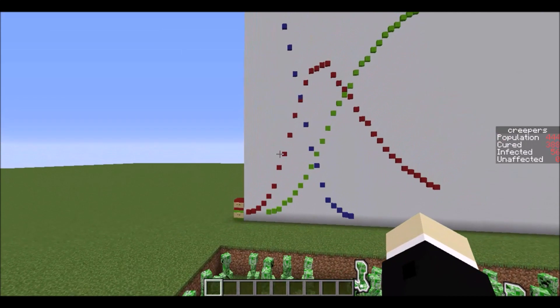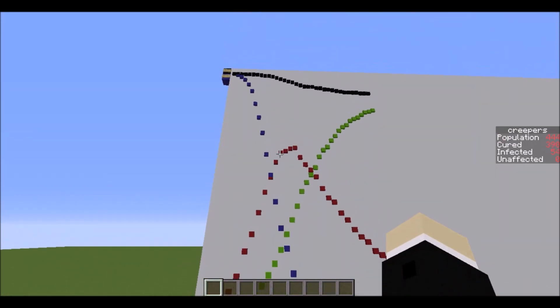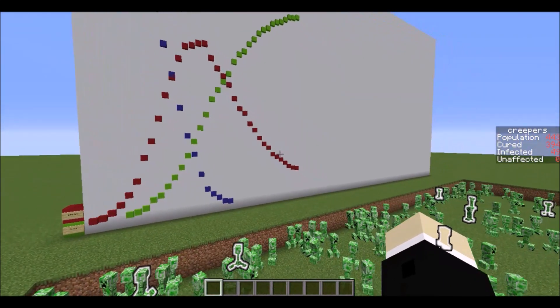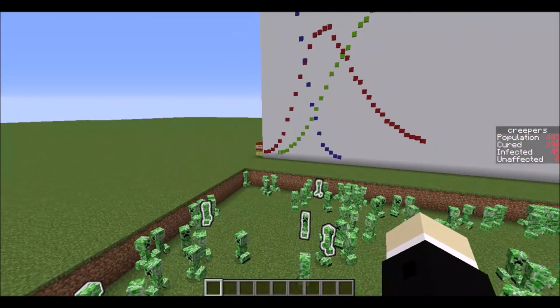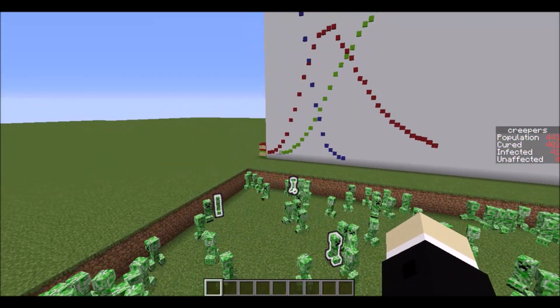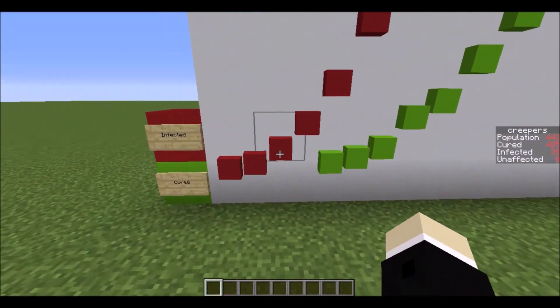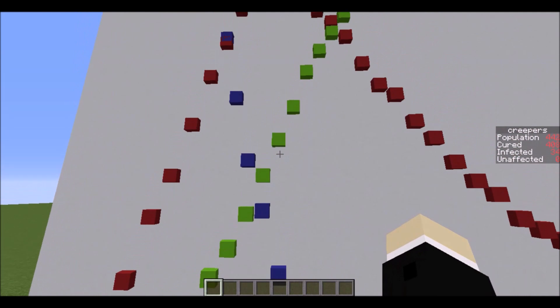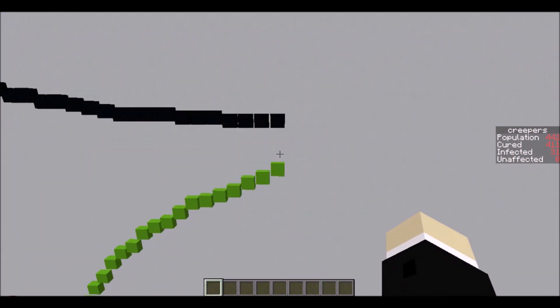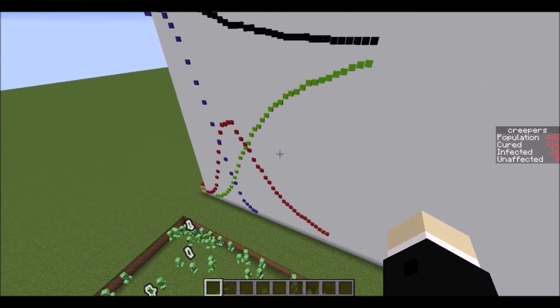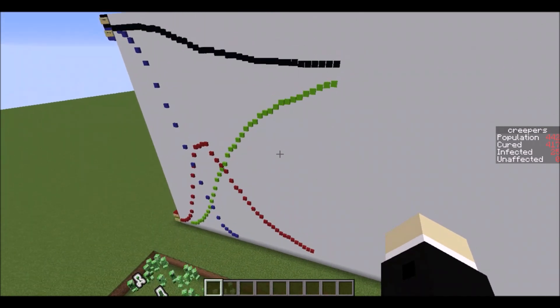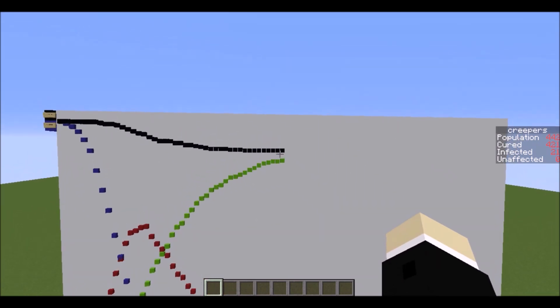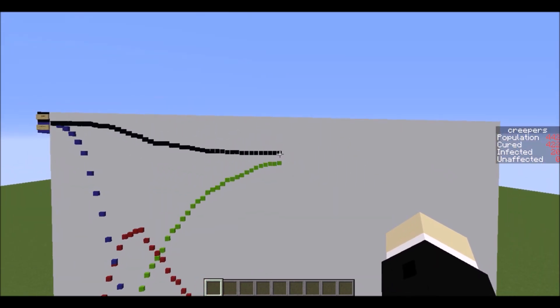The red one as you may have guessed is the number infected so there was a really big spike at the beginning and now it's kind of starting to trail off. And the green one is the amount that have been cured of the virus so for a while since none of them had been cured it wasn't tracking and then it slowly started to rise up and now it is approaching the total population. By the end of this once all of the infected creepers have either died or been cured this graph will stop tracking and the green line will be overlaid on the black line.